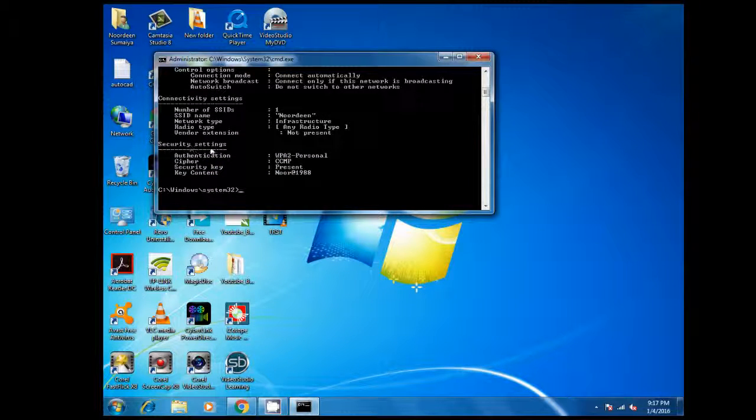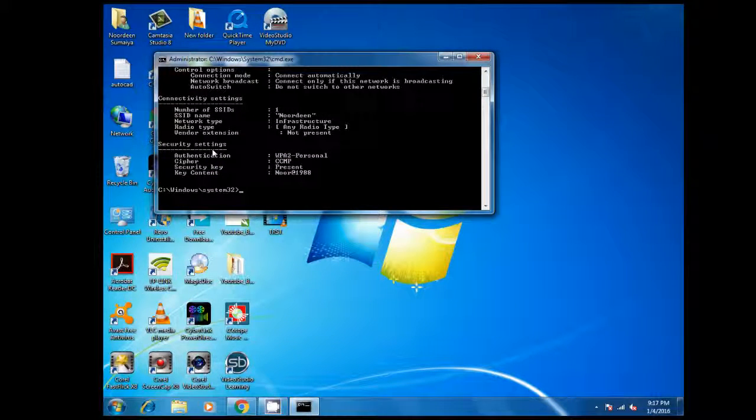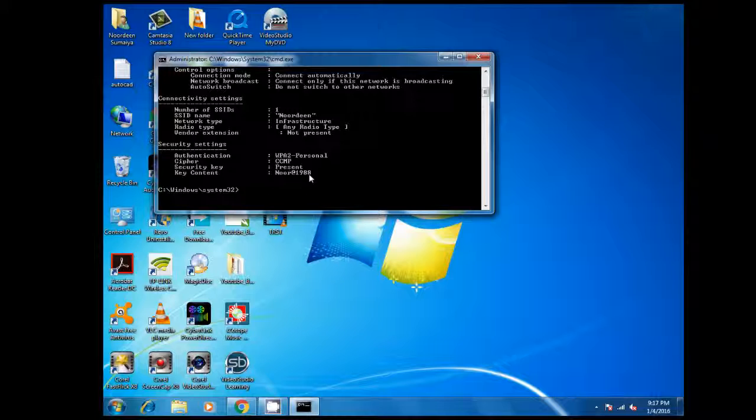And in this, the key content - this is your password in command mode. And that's it guys. Thanks for watching. If you like this video, please subscribe.